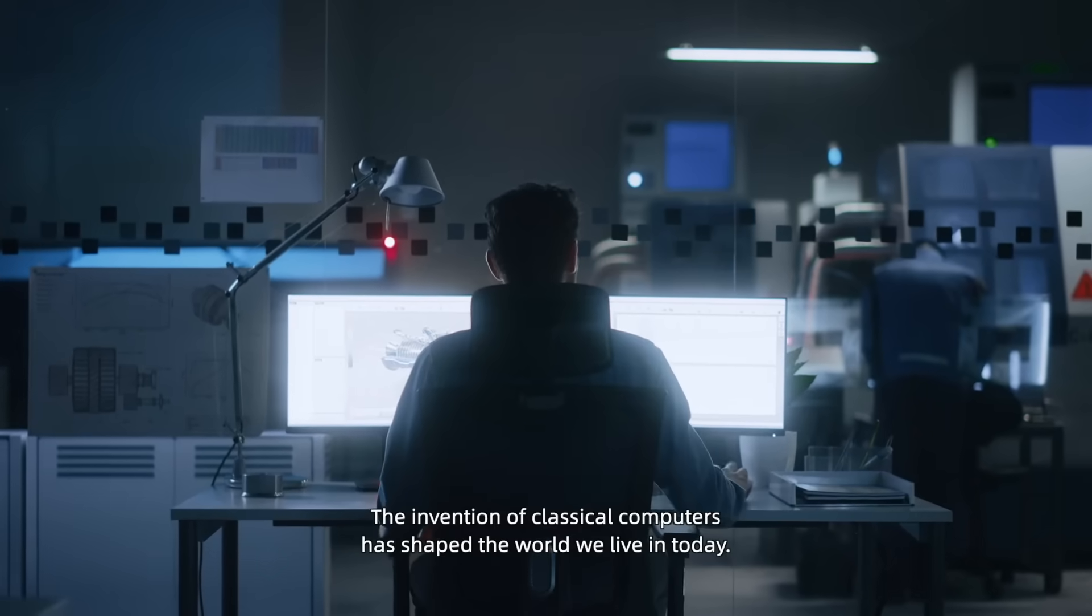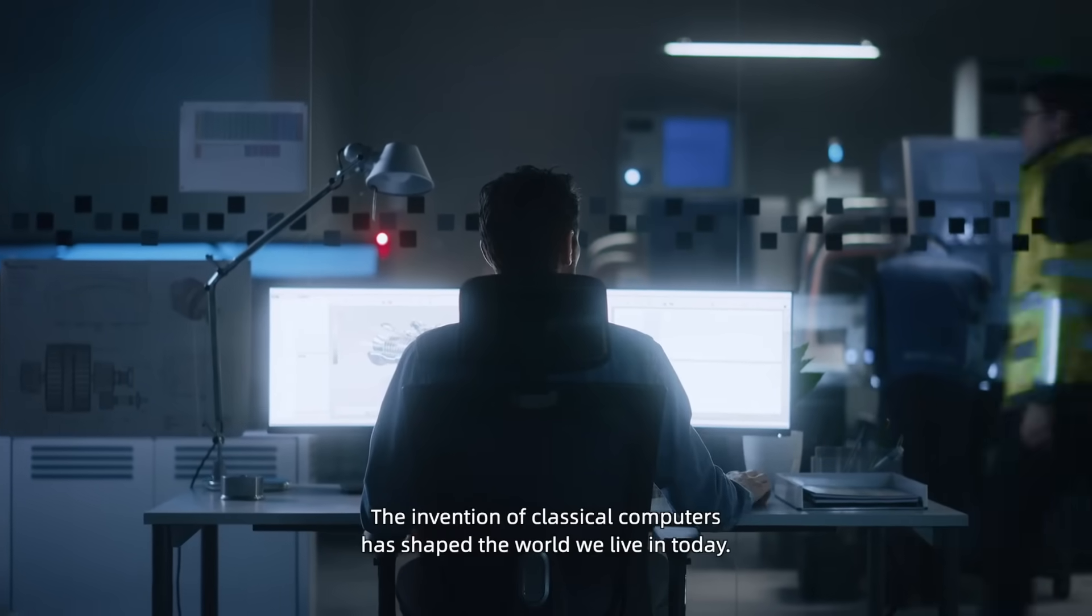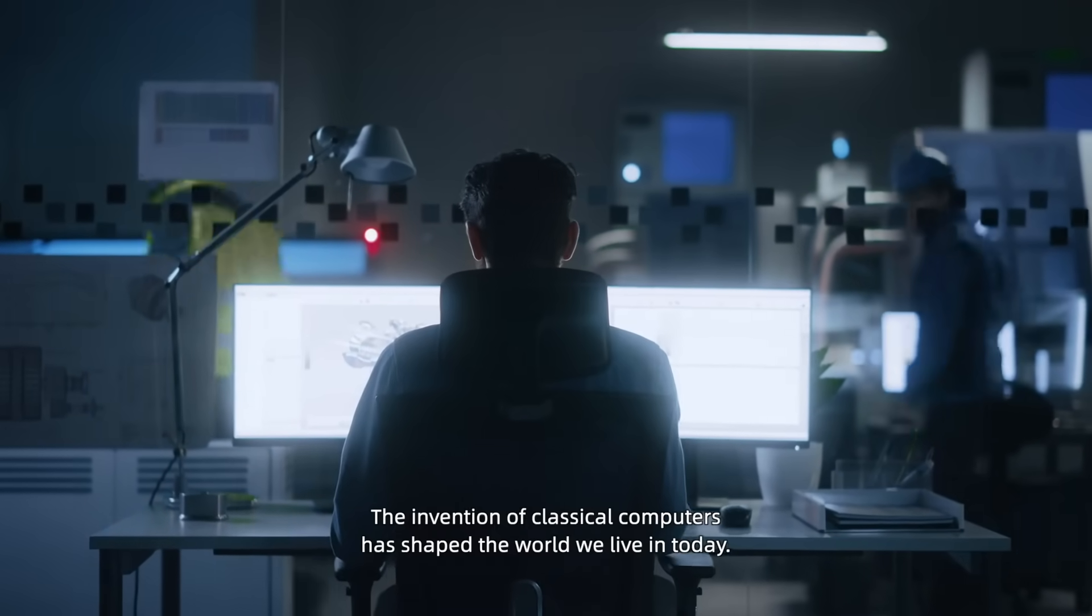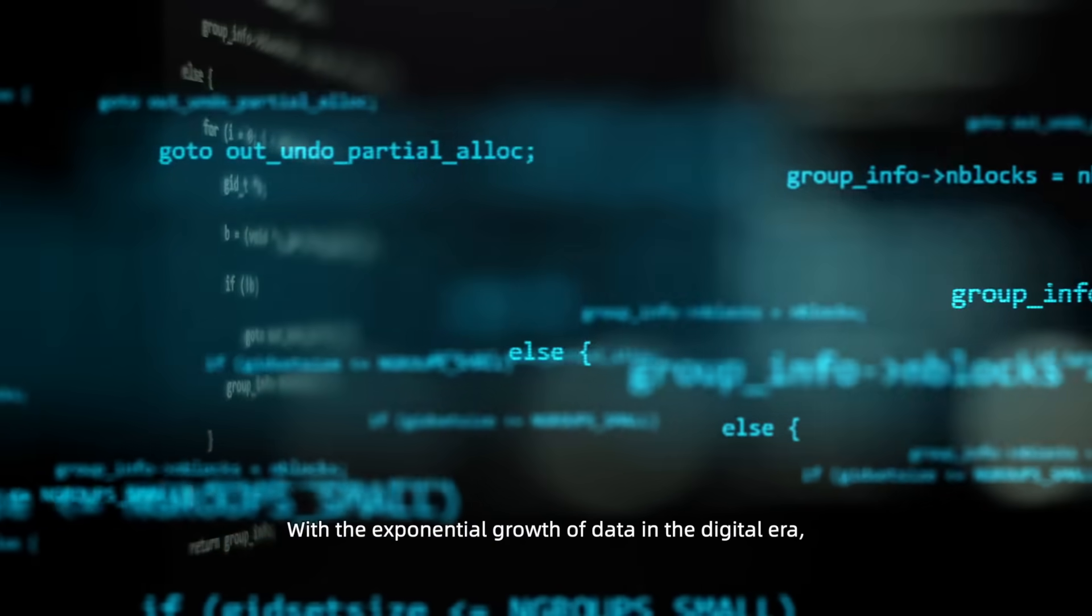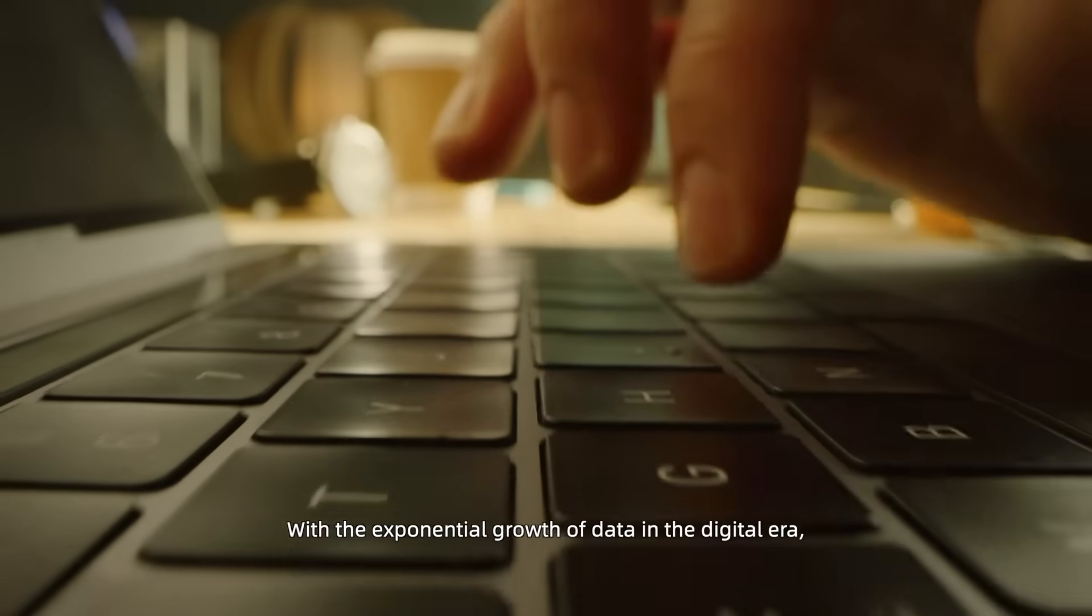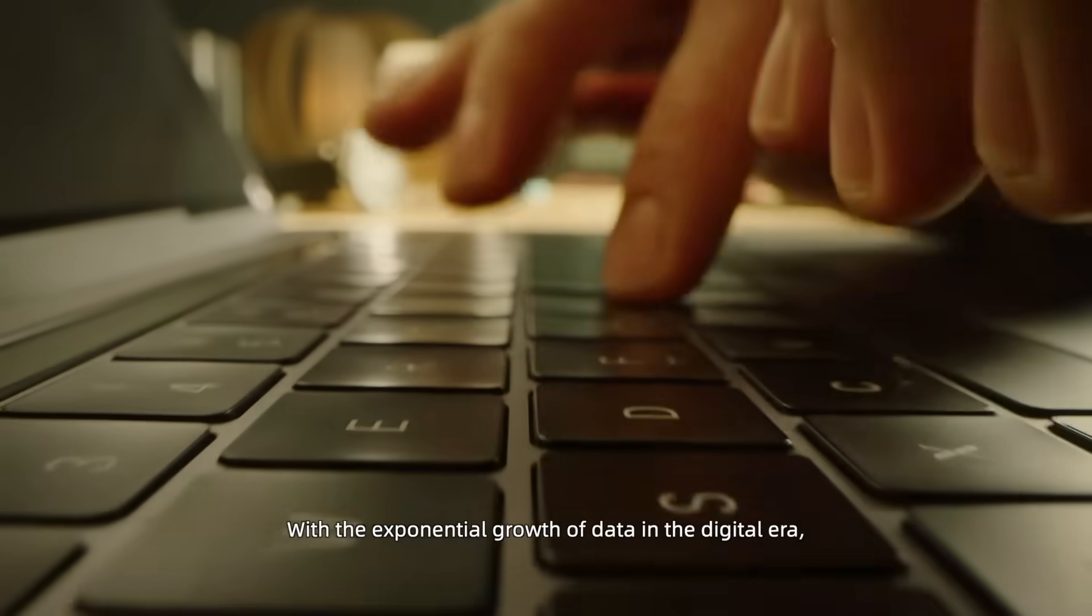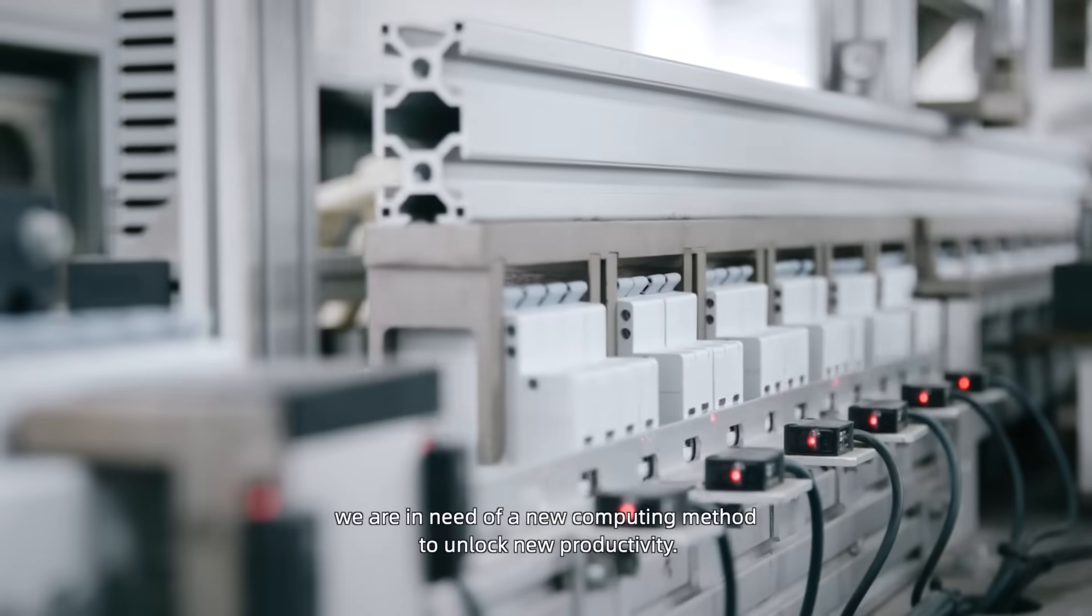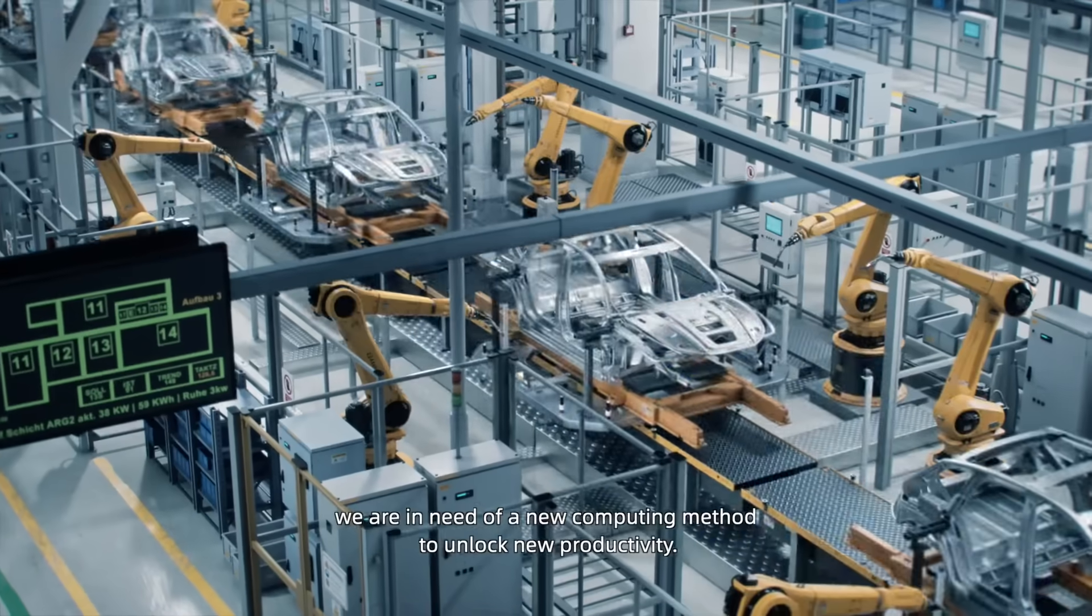The invention of classical computers has shaped the world we live in today. With the exponential growth of data in the digital era, we are in need of a new computing method to unlock new productivity.